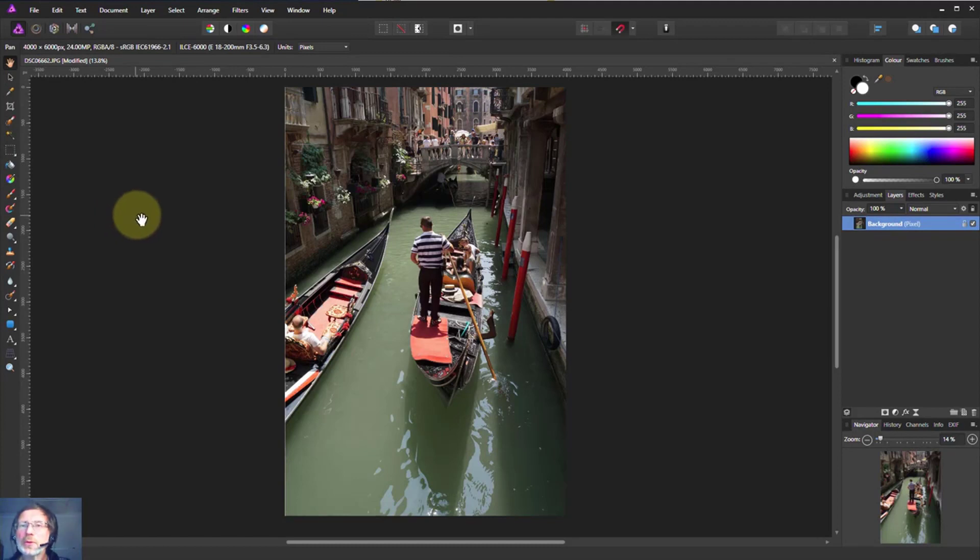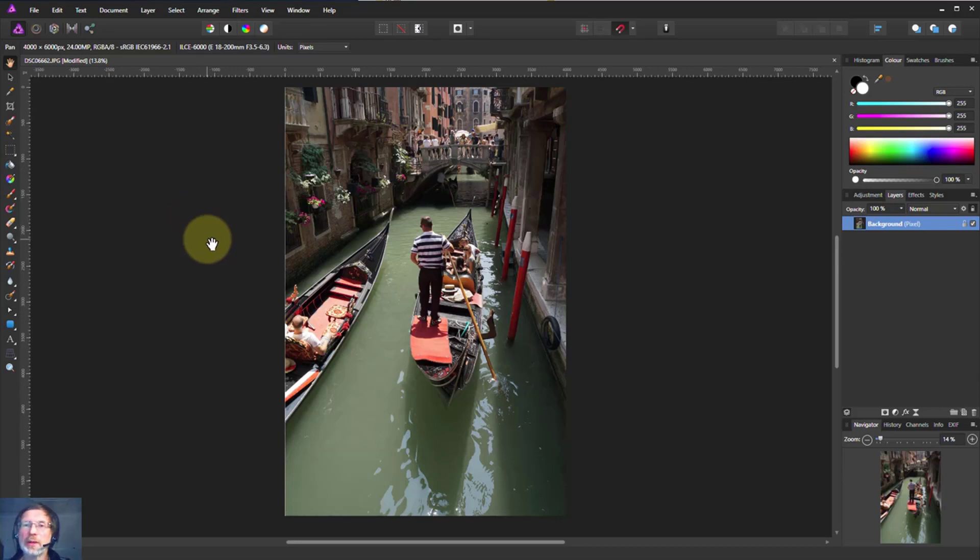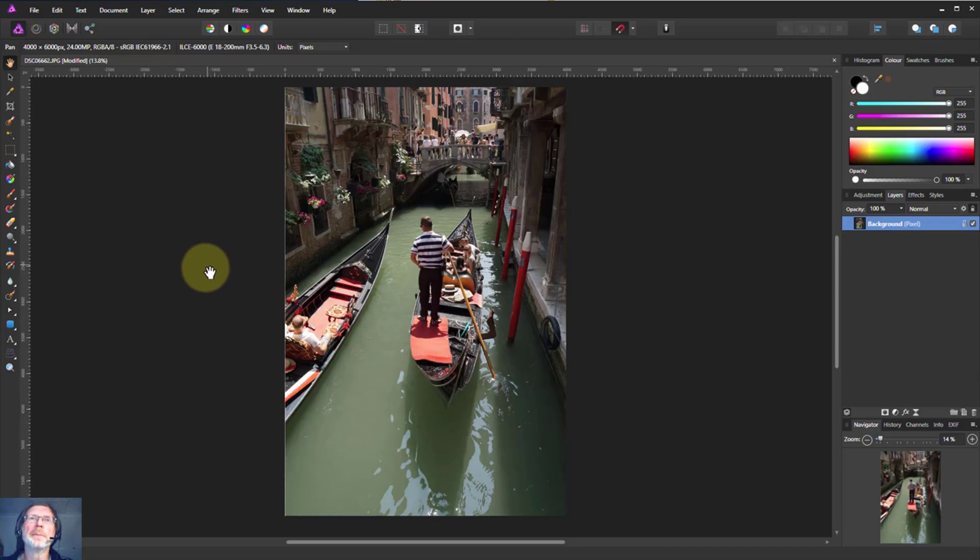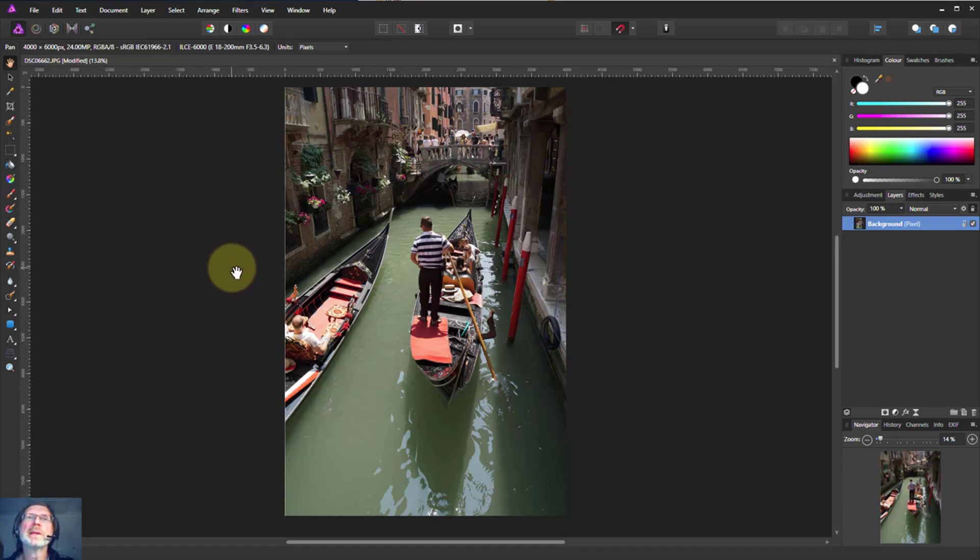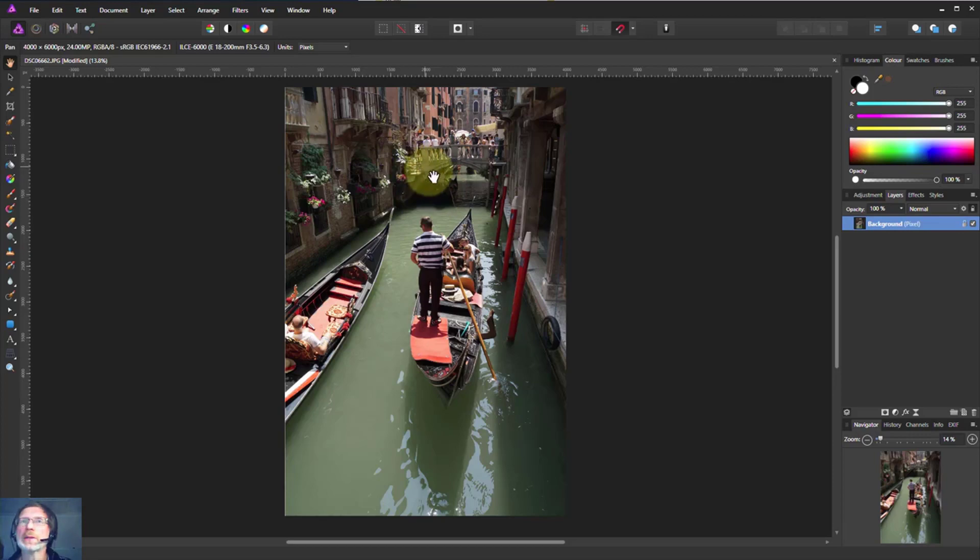Hello, welcome to Affinity. Now we're going to have a look at a very powerful tool called blend ranges. It's very similar to Photoshop's blend if, except that it's better still. It has been described as blend if on steroids. So let's have a look. It's a way of selecting from within this picture.